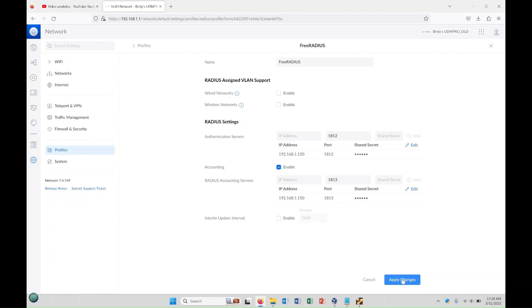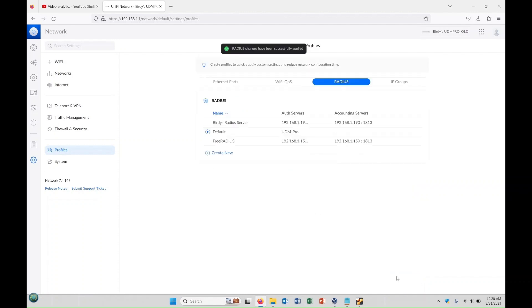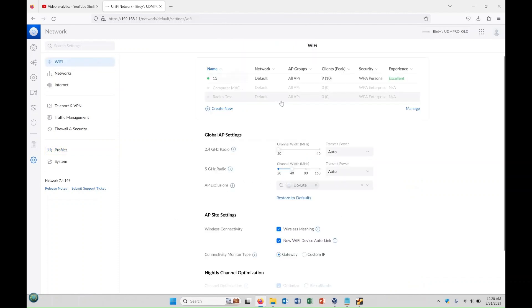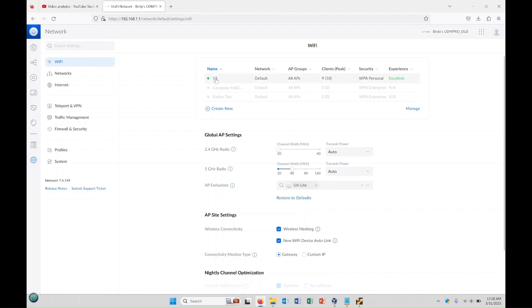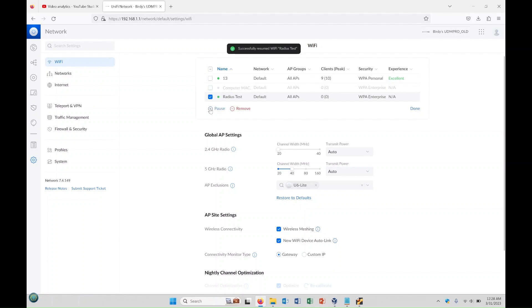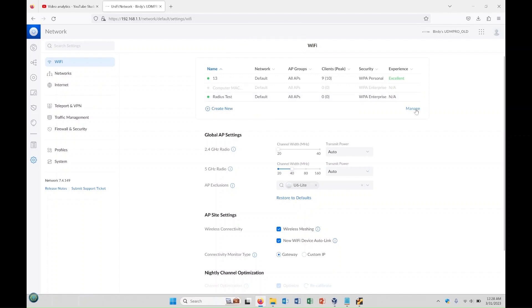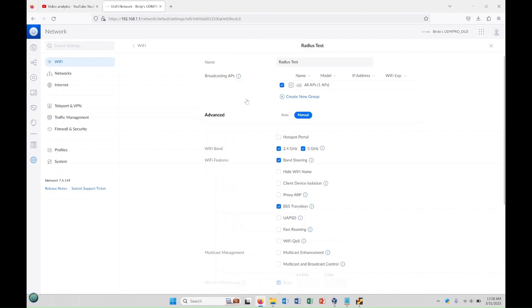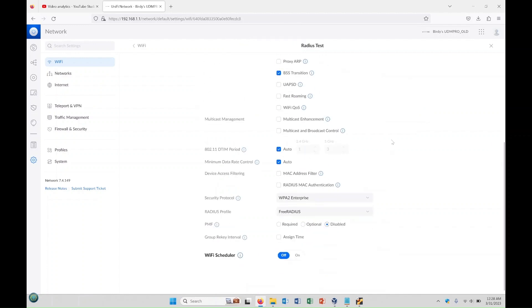Alright, now we'll go ahead and hit apply. Then if you want, you would go back and I set up a couple test networks for this, so what I'll do is just re-enable this radius test one. We're going to hit done first, and we're going to go into this.